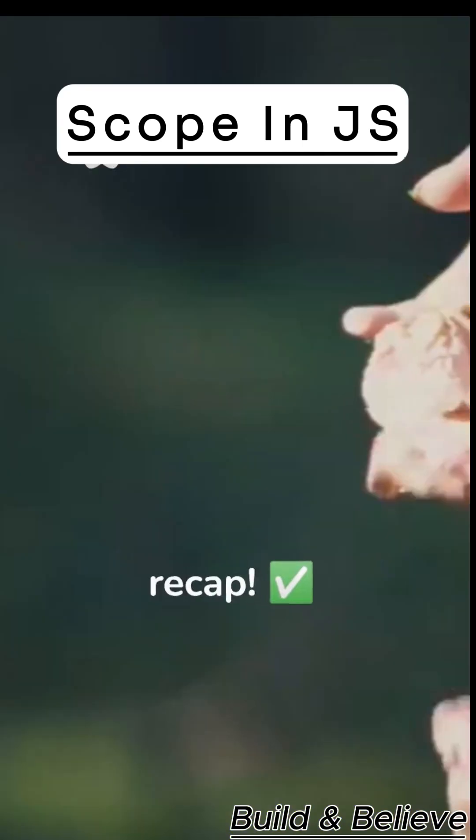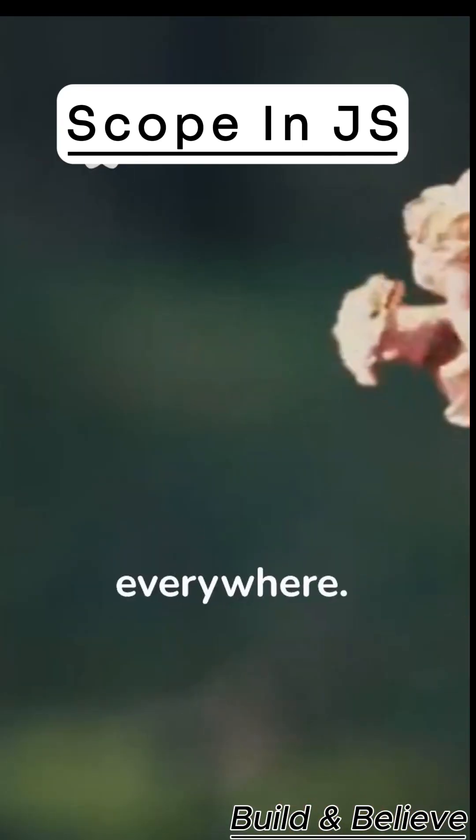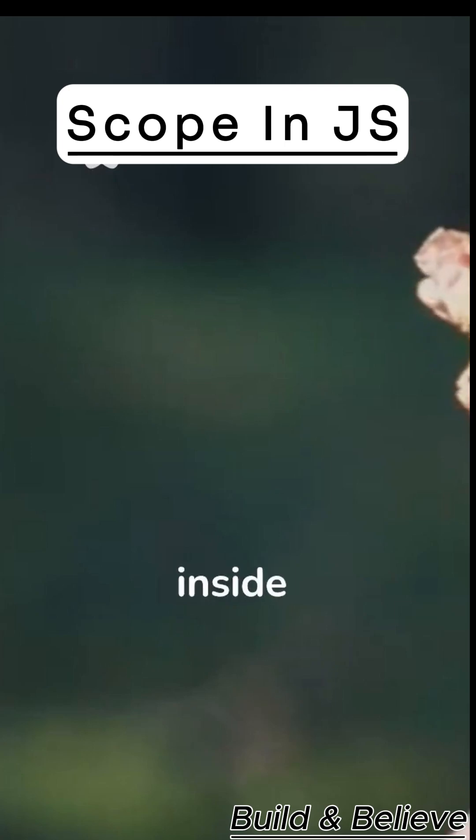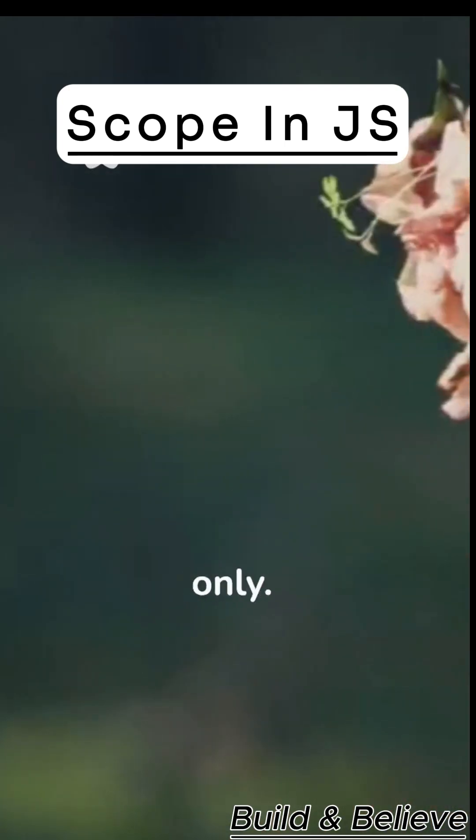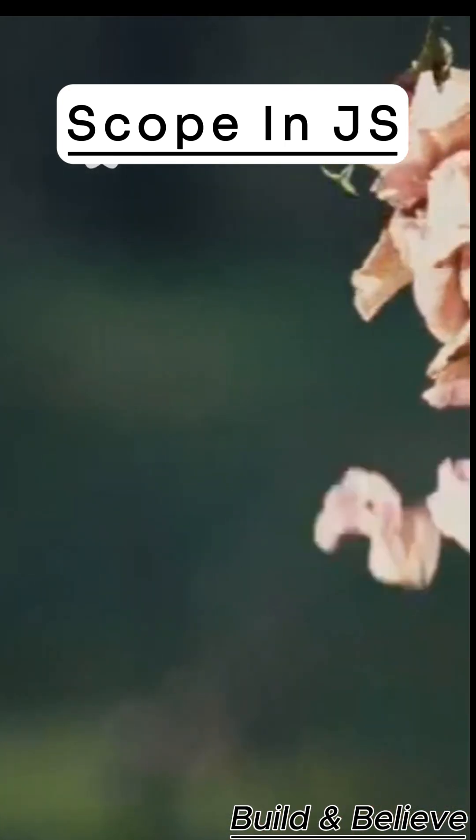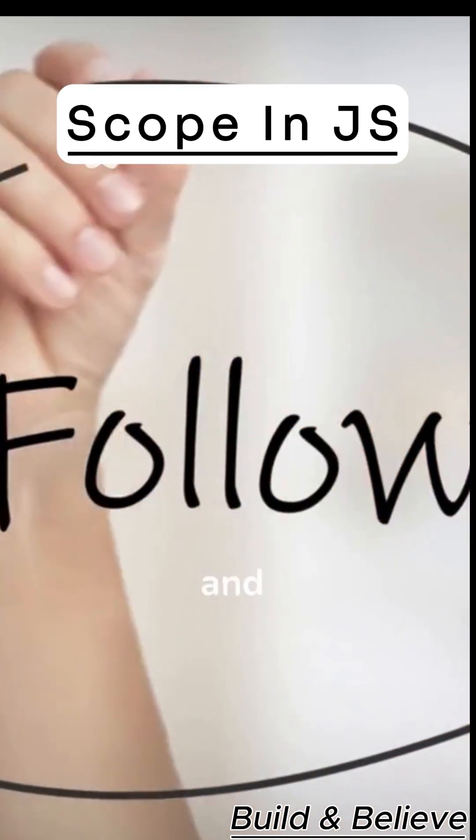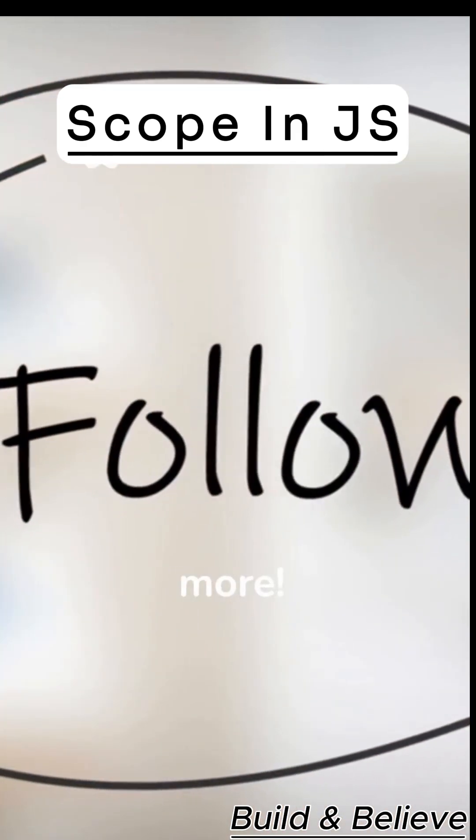Quick recap. Global is everywhere. Function is inside a function. Block is inside block only. That's JavaScript scope. Quick and clear. Follow for more.